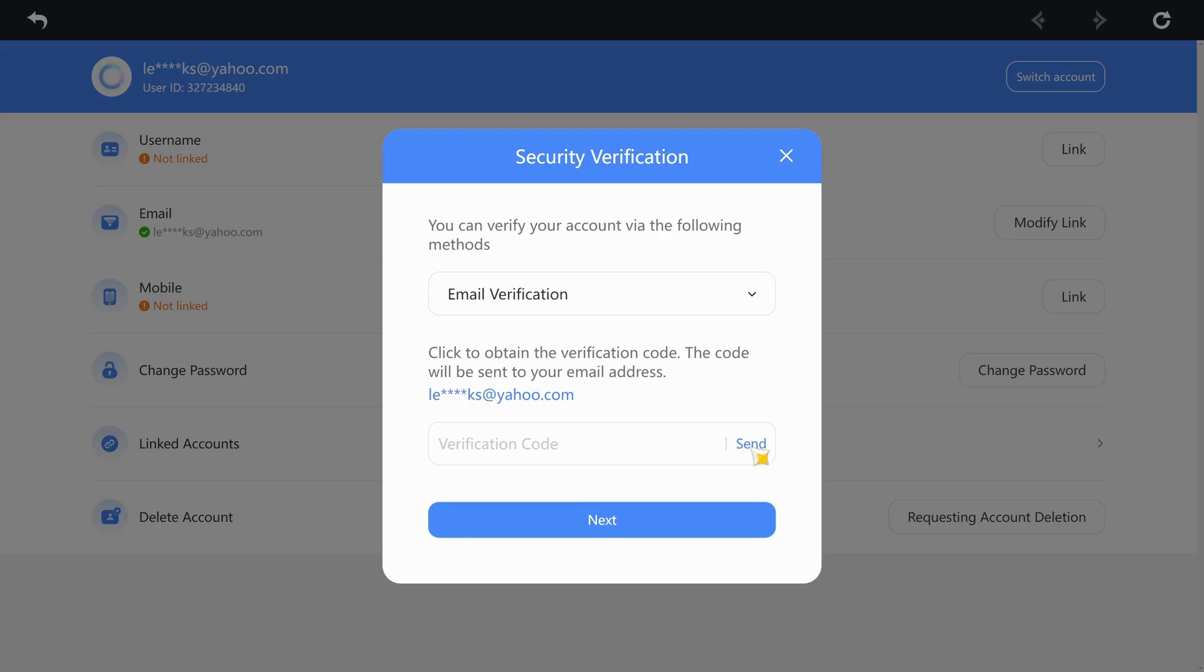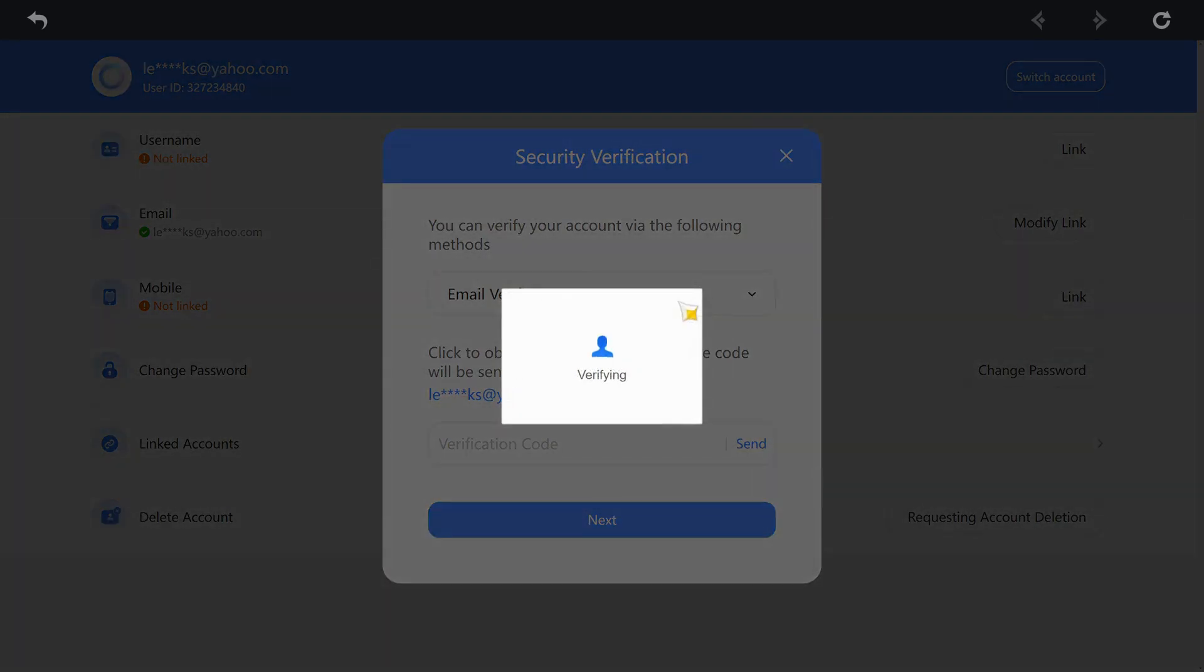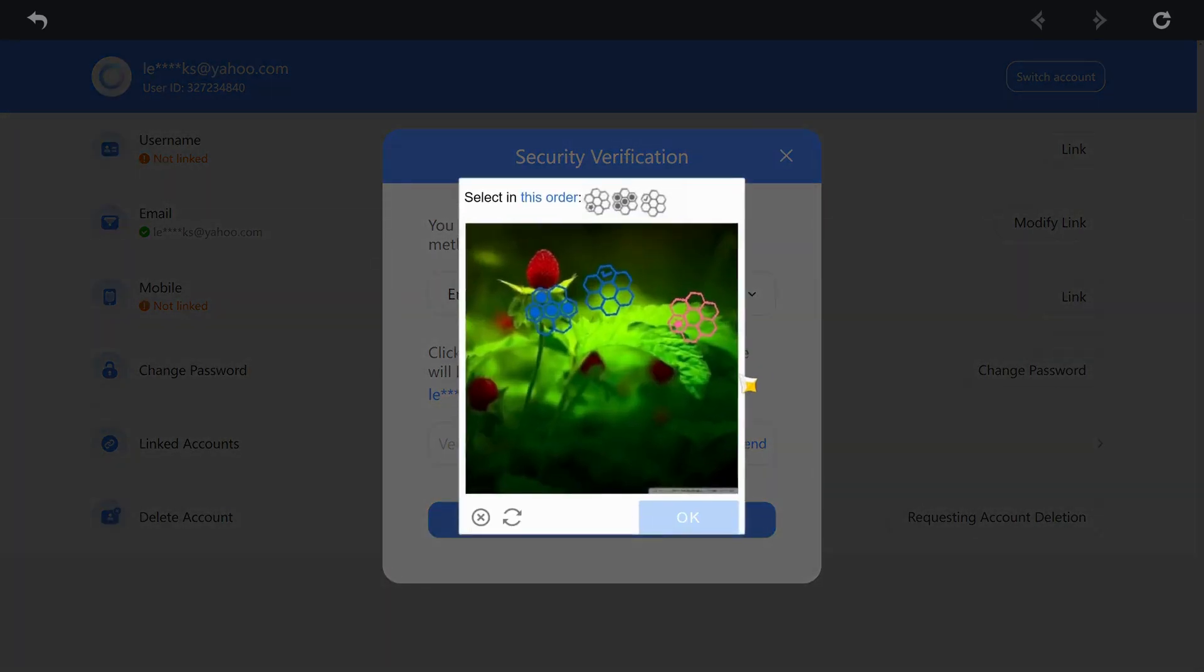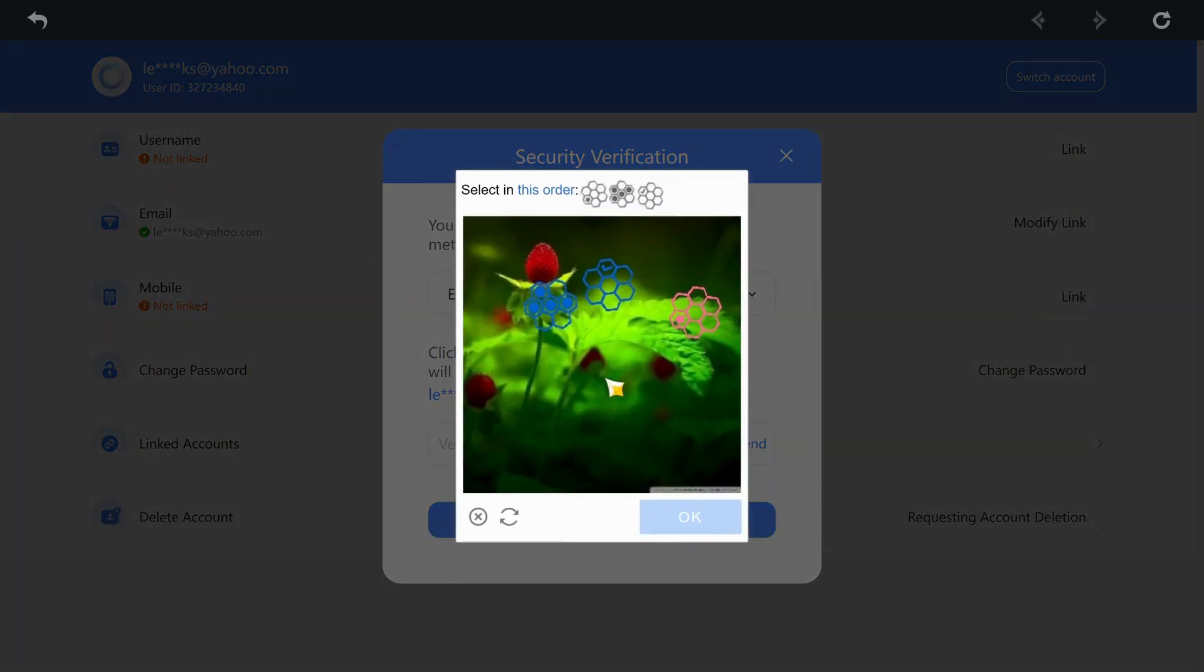Click on the Send button to get your six-digit verification code. It is sent to your email. Make sure to check your spam folder. You will need to enter CAPTCHA here.